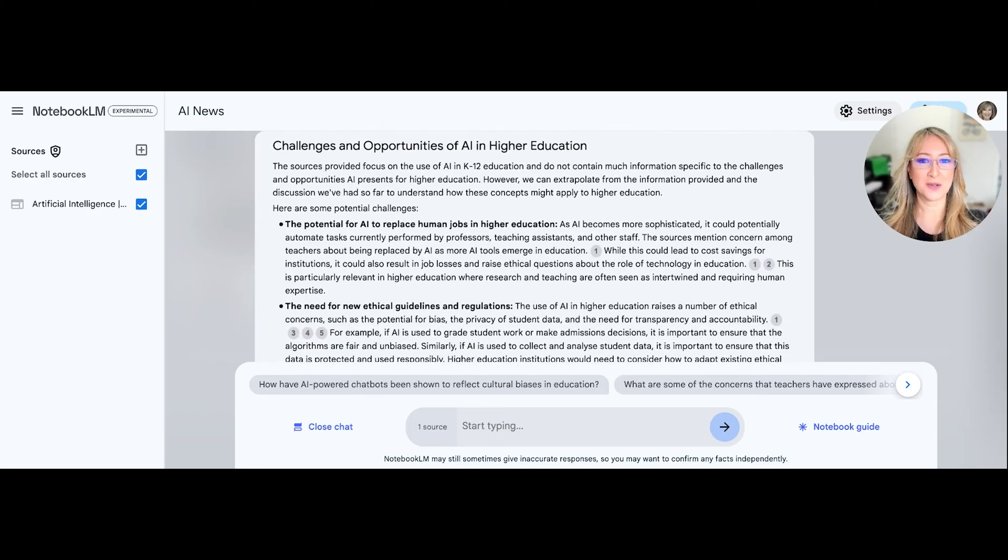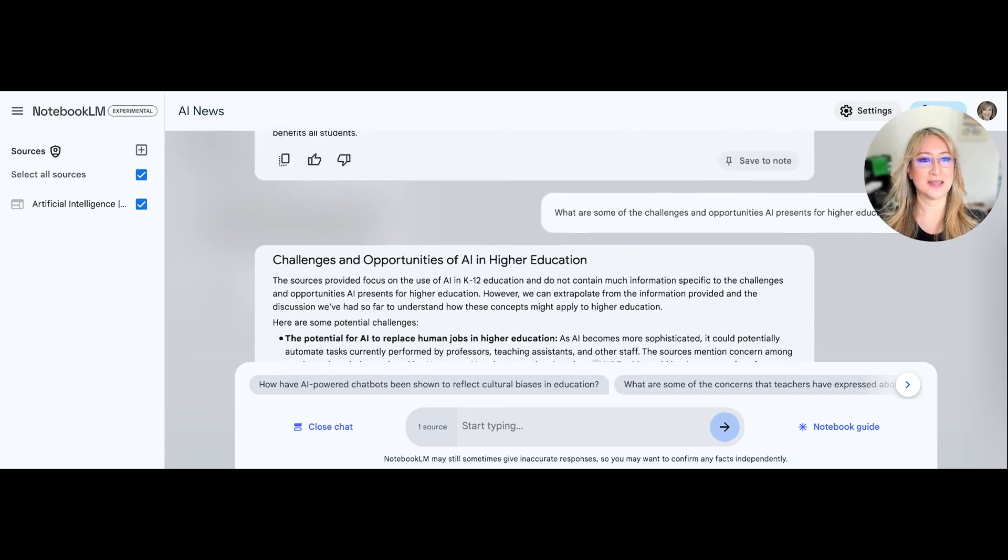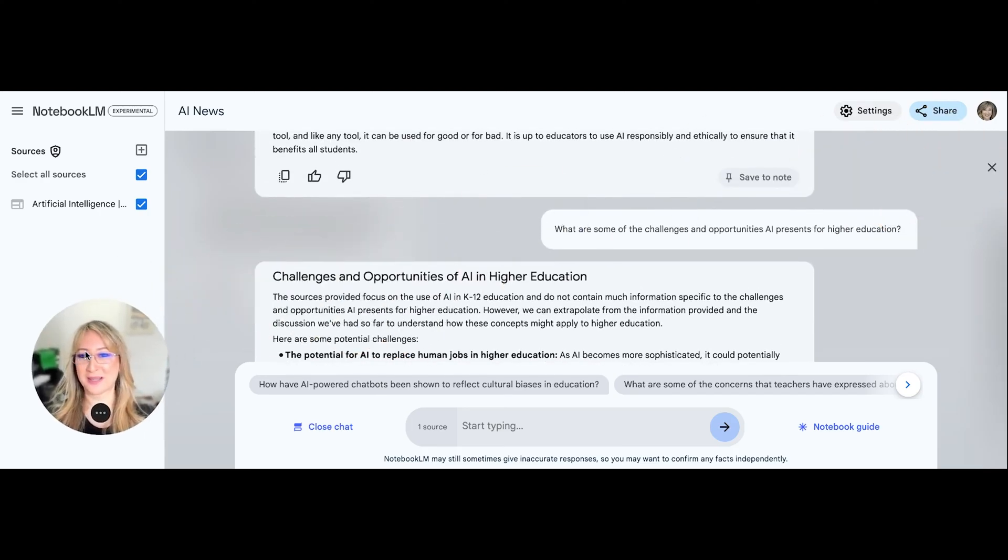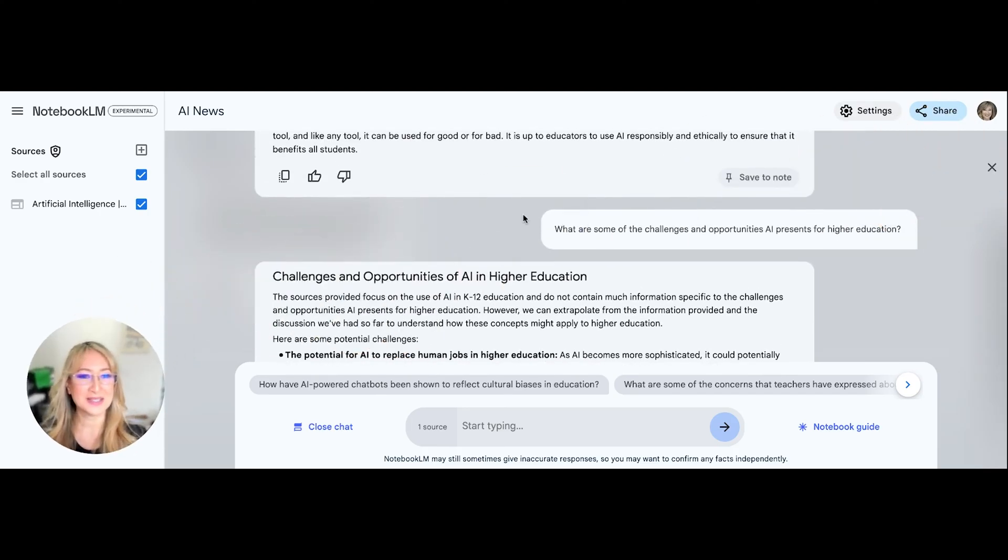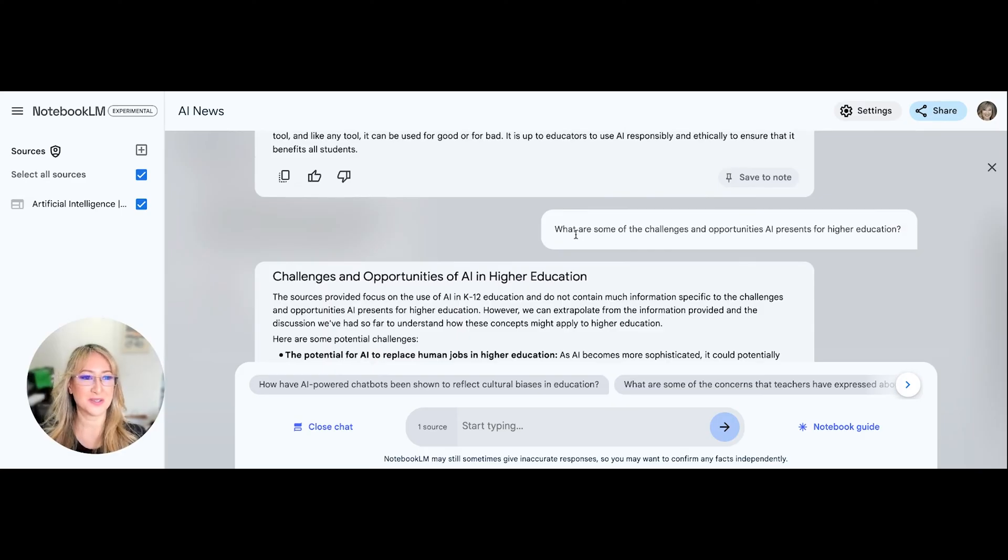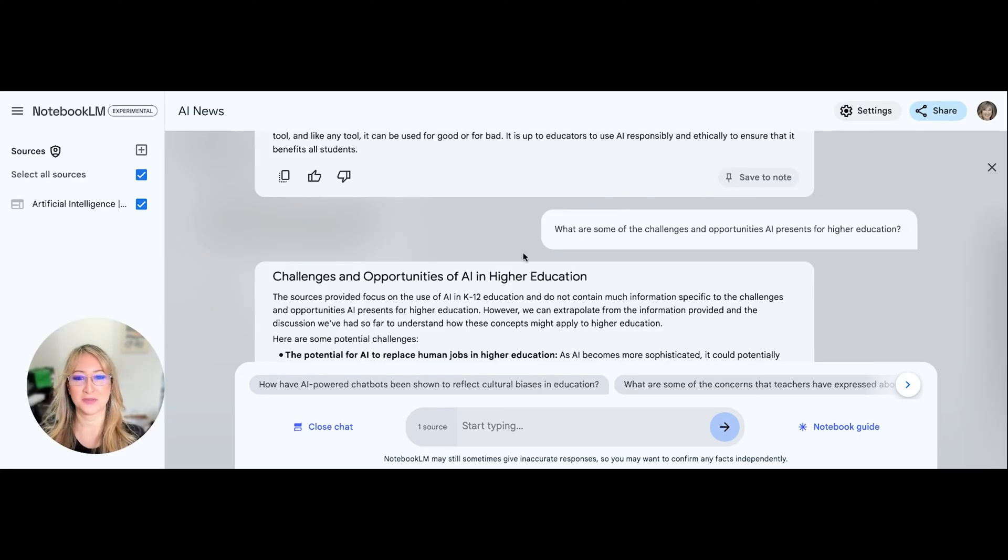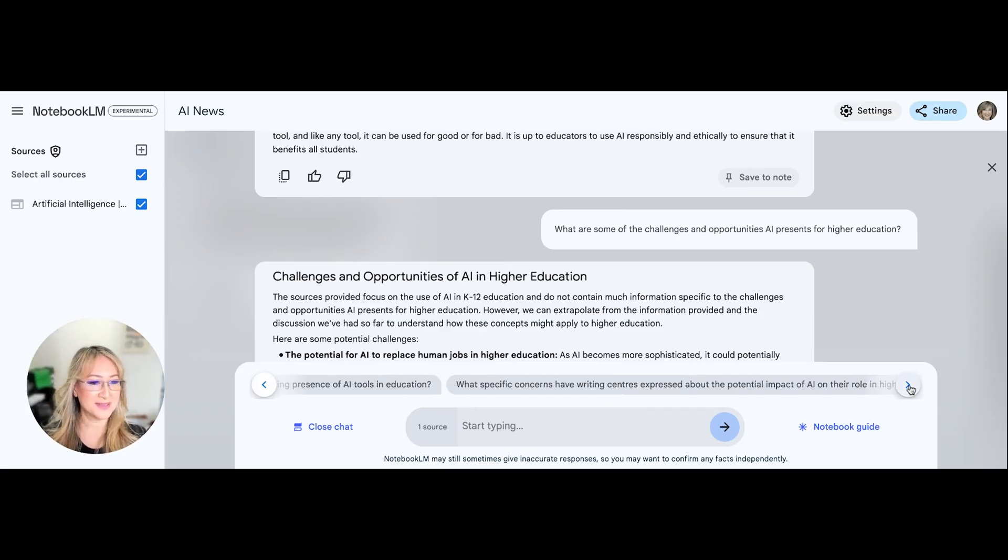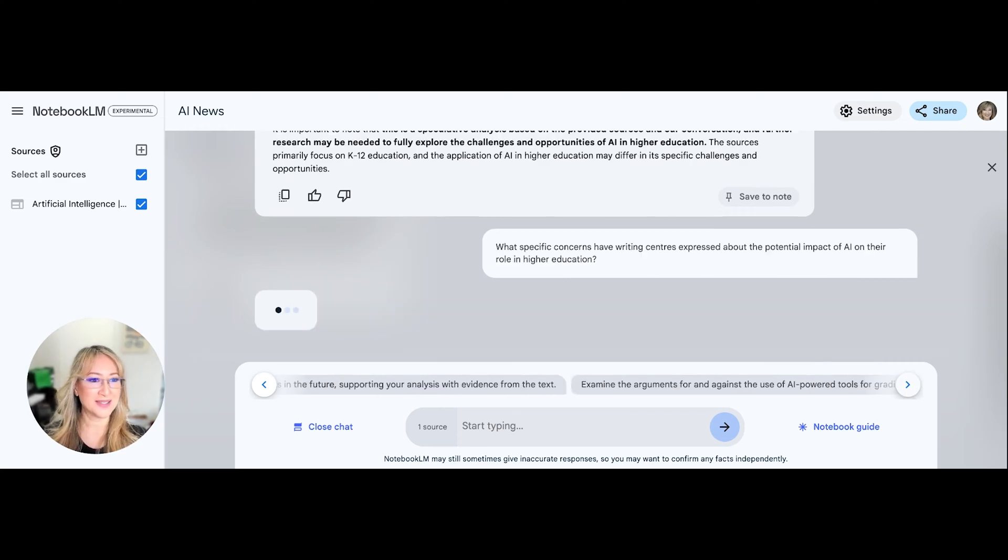Now, let's just go down and see. Okay, so I need to move myself out of the way again. So let's just go and see what are some of the challenges and opportunities AI presents for higher education. That was one of the default questions. So you can see along here, there's lots of different questions that come up that I could just press.